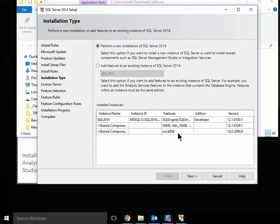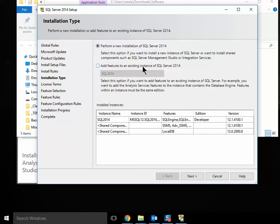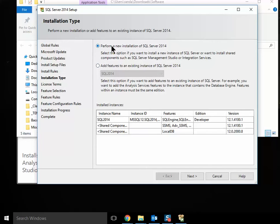And when you get to here, you'll have a choice of adding features to an existing SQL Server 2014 installation or performing a new installation of SQL Server. This is confusing. You would think that you'd be adding features, but no. You leave it on Perform New Installation and say Next.